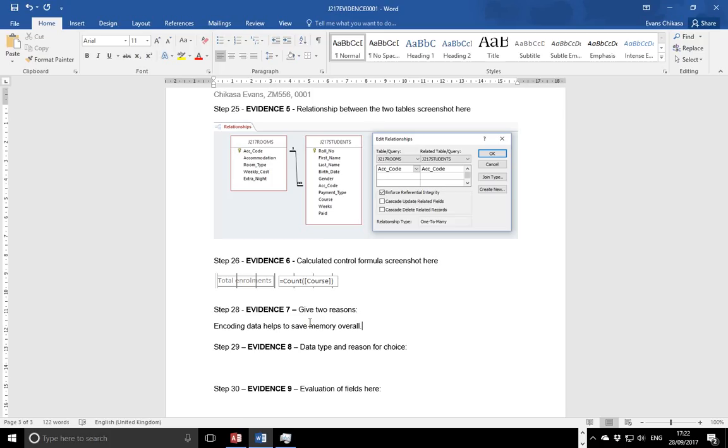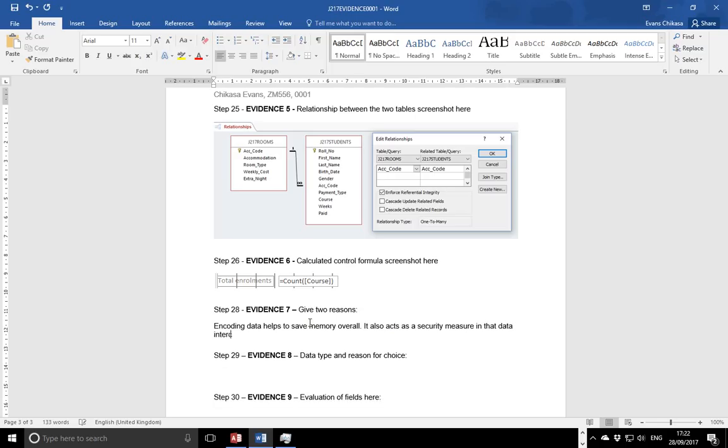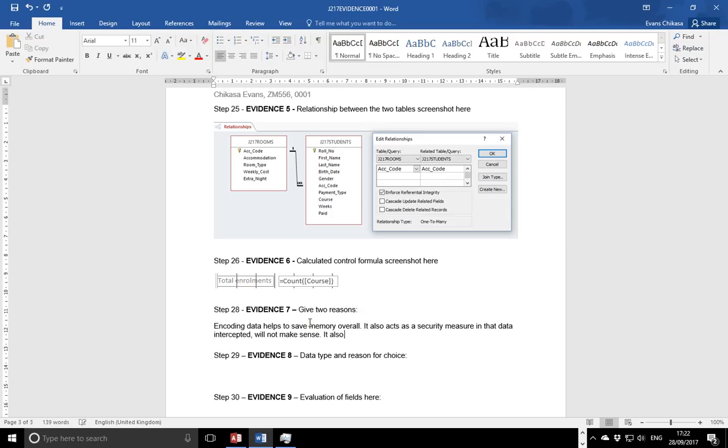Other reasons could be that it also acts as a security measure, in that data intercepted won't make sense. You don't know what F is, what male is unless you figure out. The other thing, it also reduces on the number of data entry errors.